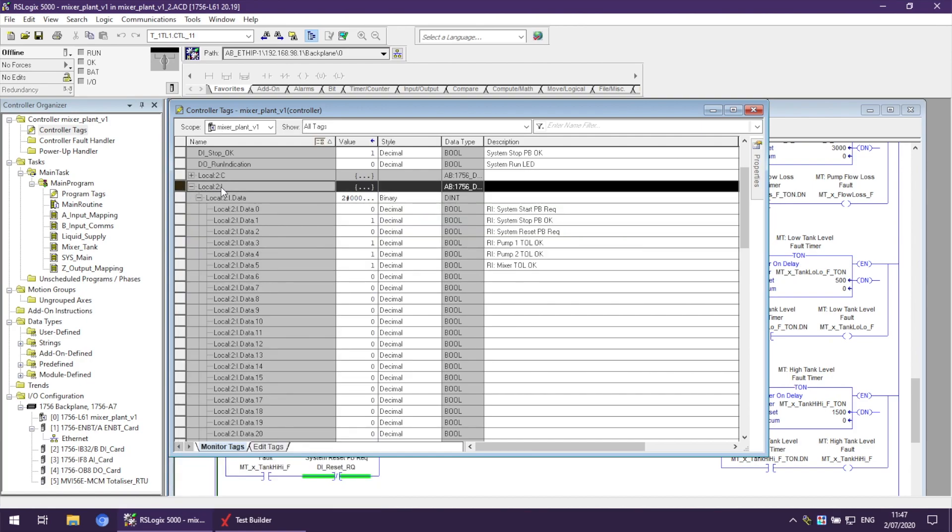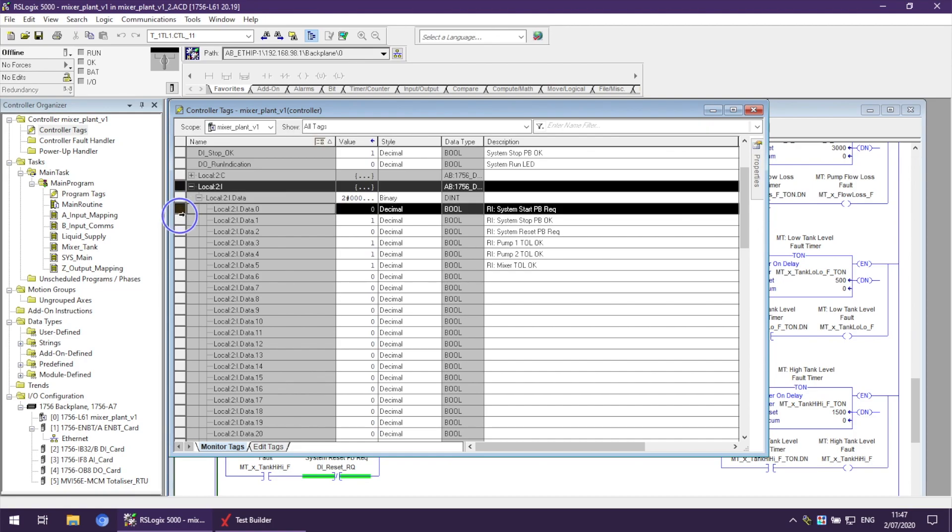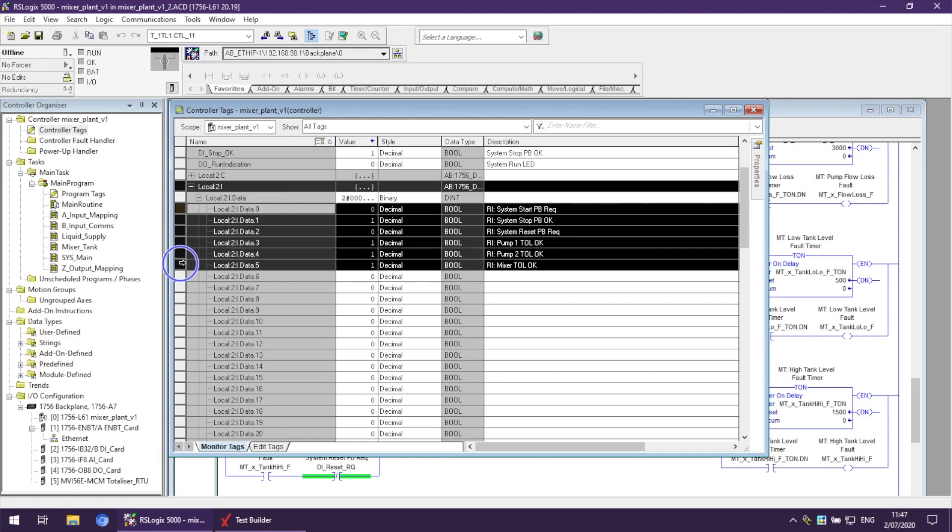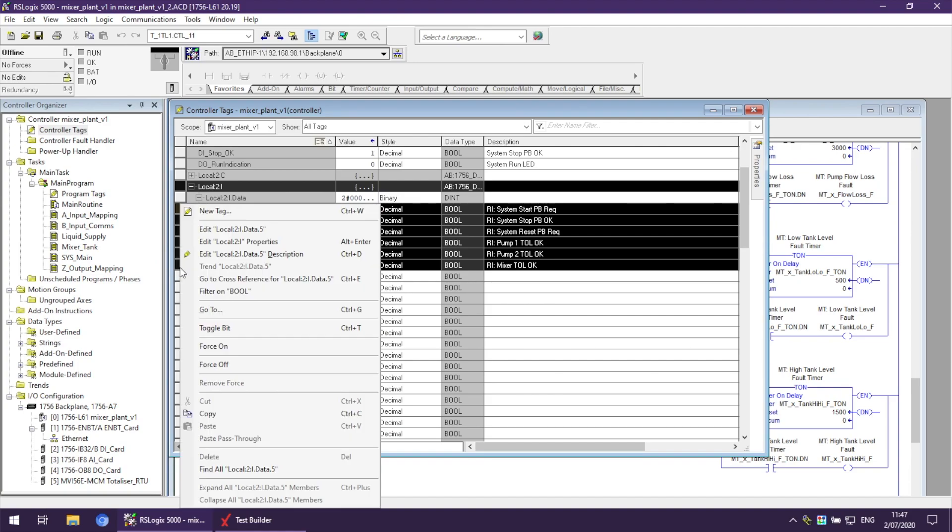When I highlight and press the Ctrl key, I can highlight the rest of the tags I want to import. Right-click, Copy.